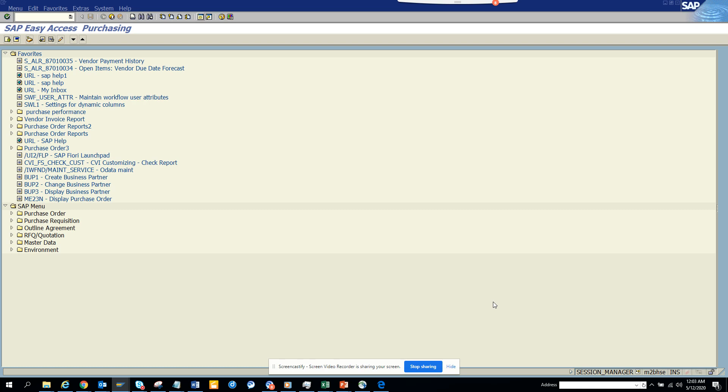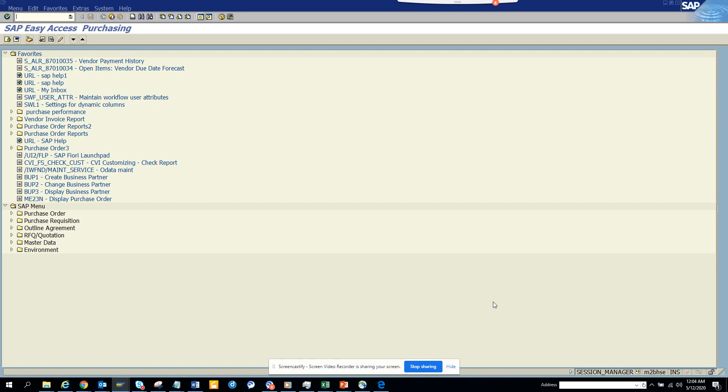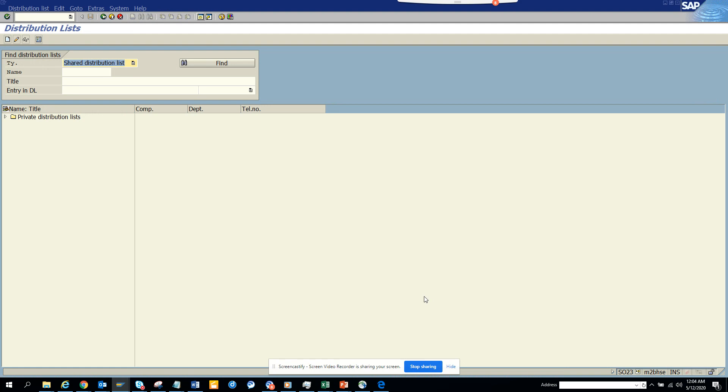Hi friends, today we're going to talk about how to schedule a job and have the spool output automatically sent to a group of recipients. For multiple email addresses, we've already created a distribution list in SO23.